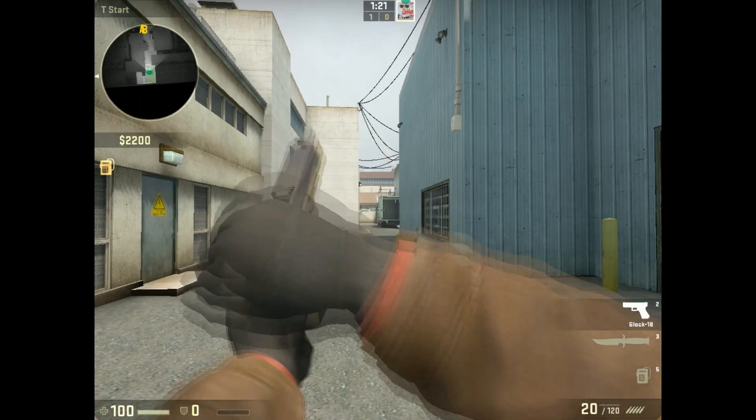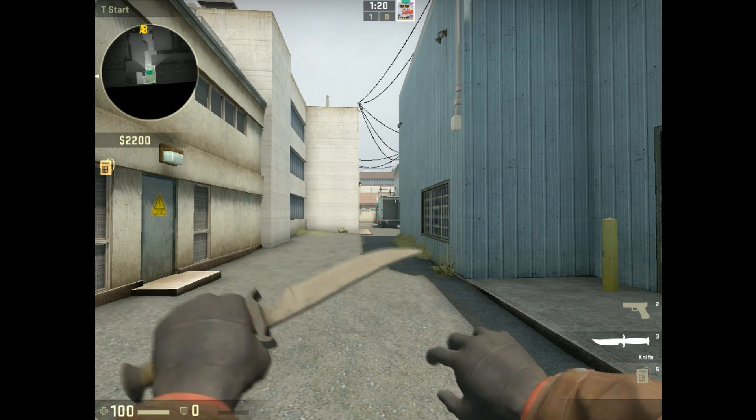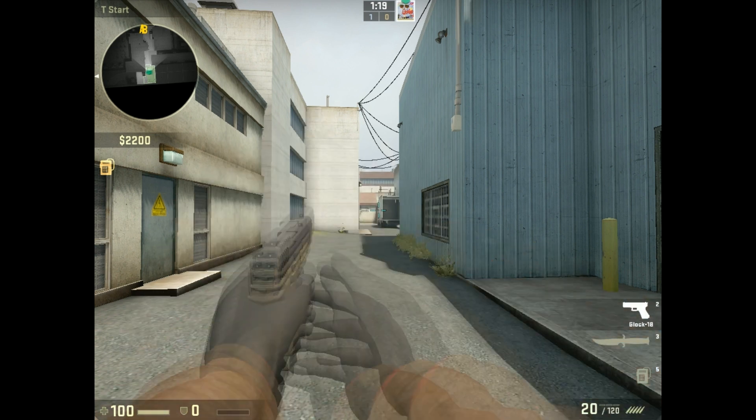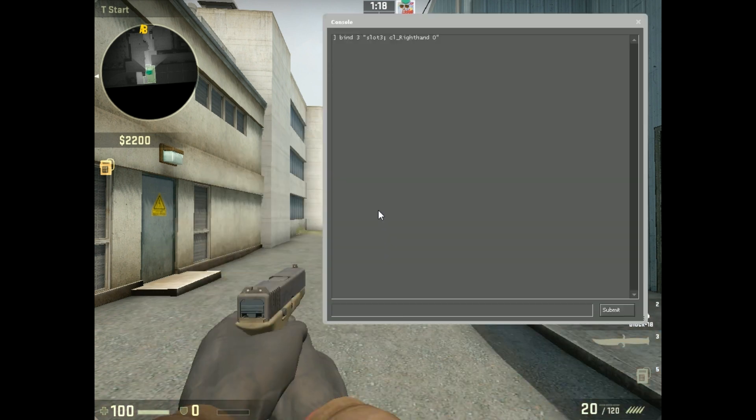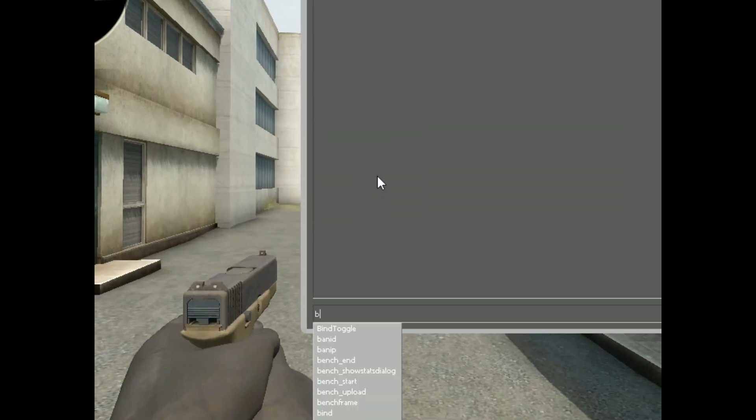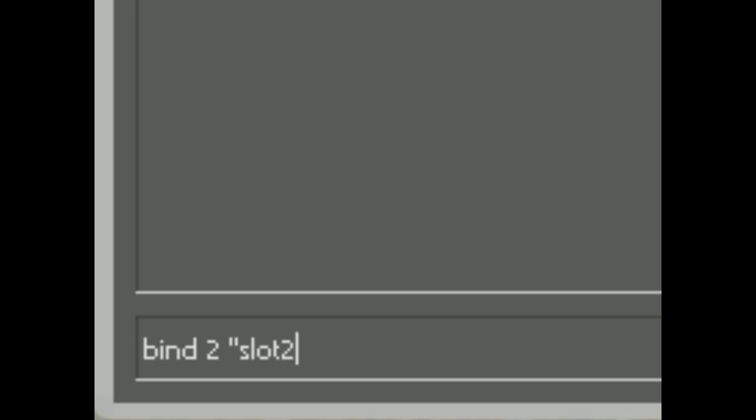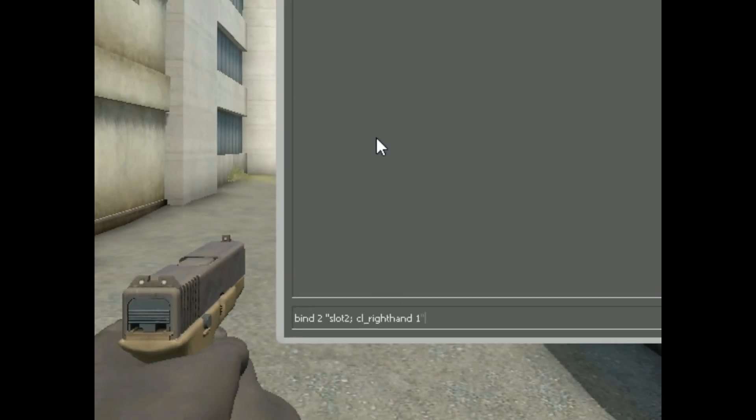So then when you take this out, it's on your left side. But now your pistol is also on your left side, so you've got to do bind 2, then in quotations: slot 2; cl_righthand 1.